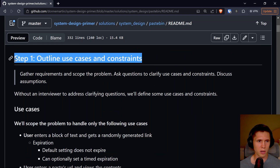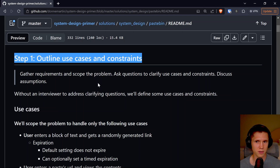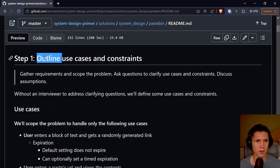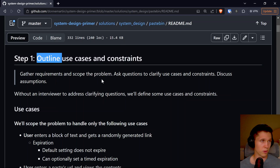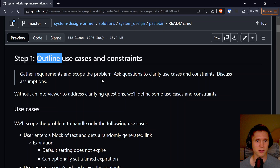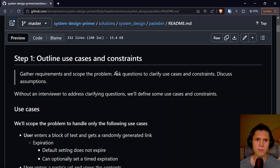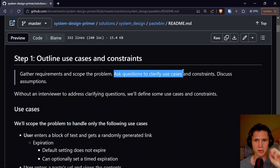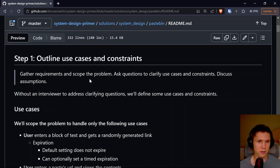Step one of any approach for a system design, based on the framework proposed by this study guide, is to outline the use cases and constraints. Let's say we have a 45-minute interview — maybe the first 10 minutes are gathering requirements and scoping the problem. The goal with the questions should be to clarify use cases and constraints and discuss any assumptions.